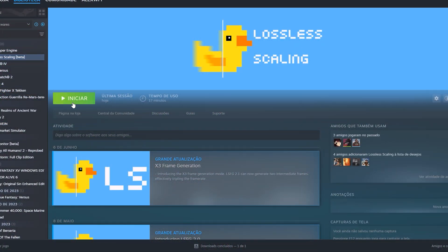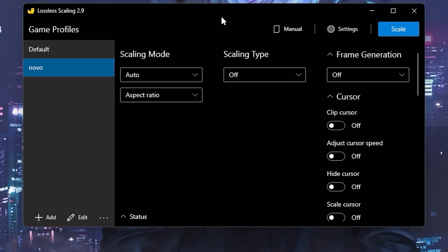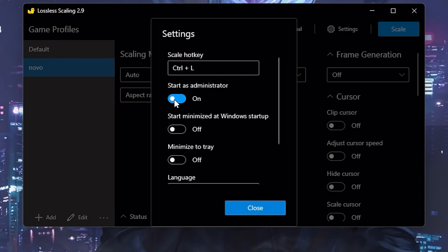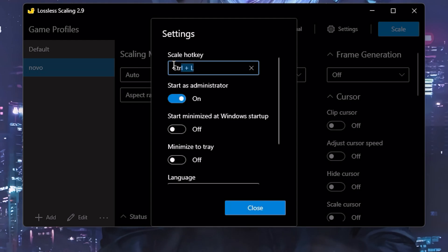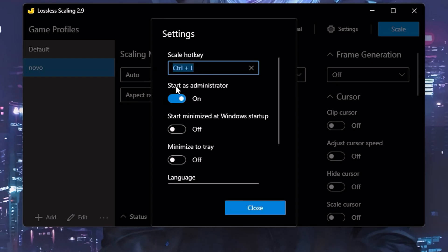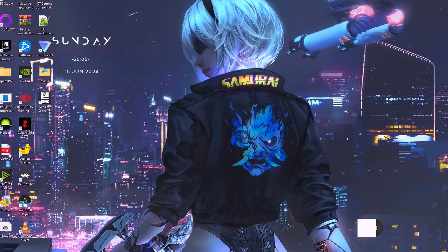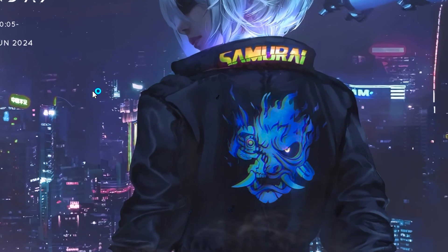First, the program needs a small configuration to improve its functionality. After purchasing it on Steam, open it for the first time and click on Settings. Check the following options for better performance: Start as Administrator. You can already configure the scale hotkey field, as it is much easier and avoids many problems if you activate the program directly from a shortcut key. Sometimes some games simply crash when minimized with LS active. After this configuration, close the program and run it again through Steam, granting administrator permission.